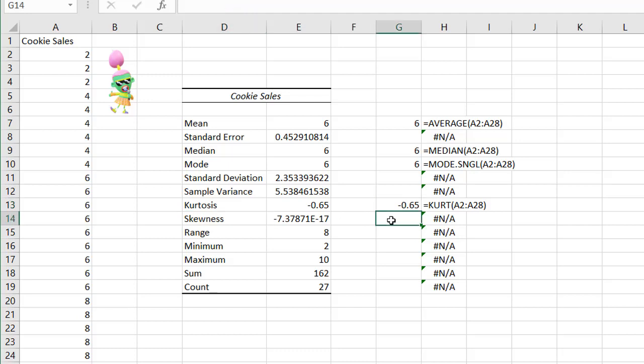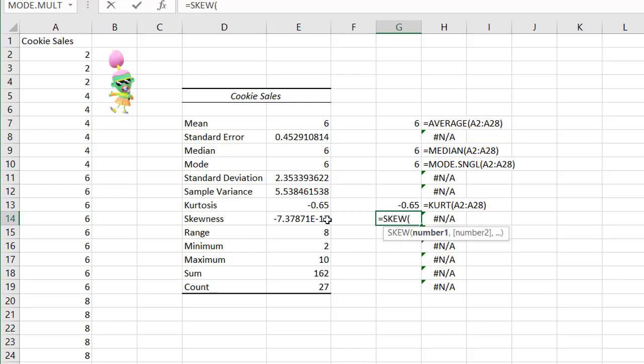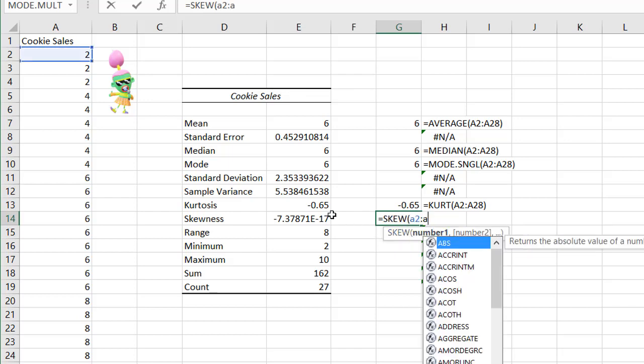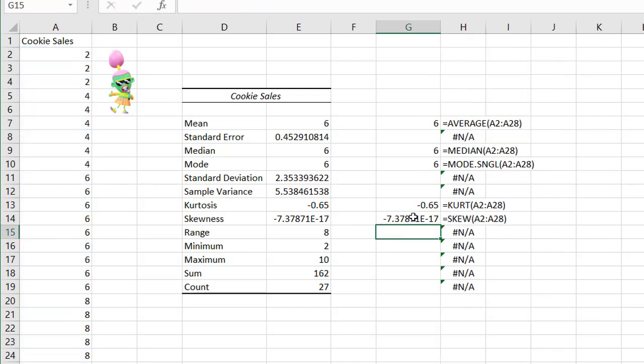The skewness statistic tells you if it is a left-tail or right-tail type of distribution. Let me type the command to get skewness — that's SKEW, Tab to open parentheses, A2:A28, close parentheses — and we have the same values we have there from the descriptive statistics tool.